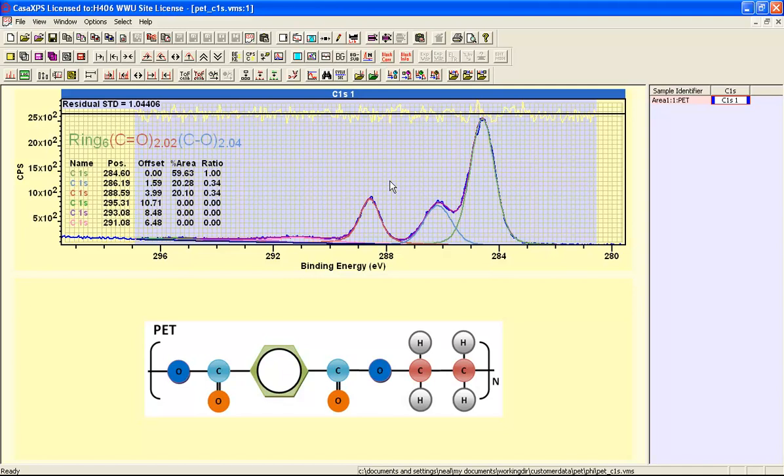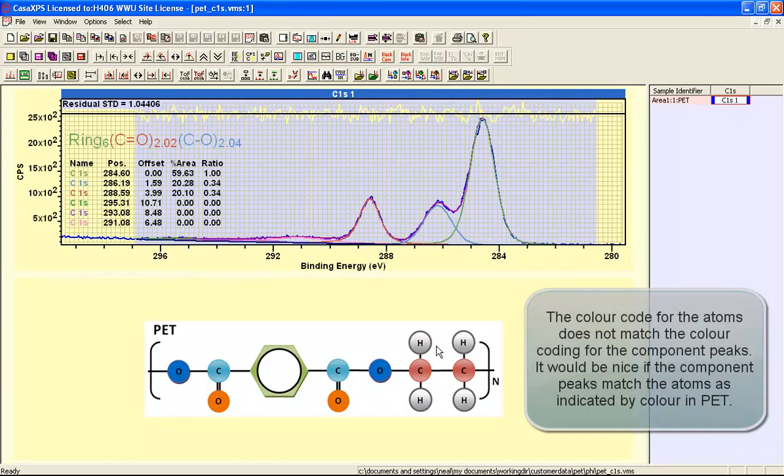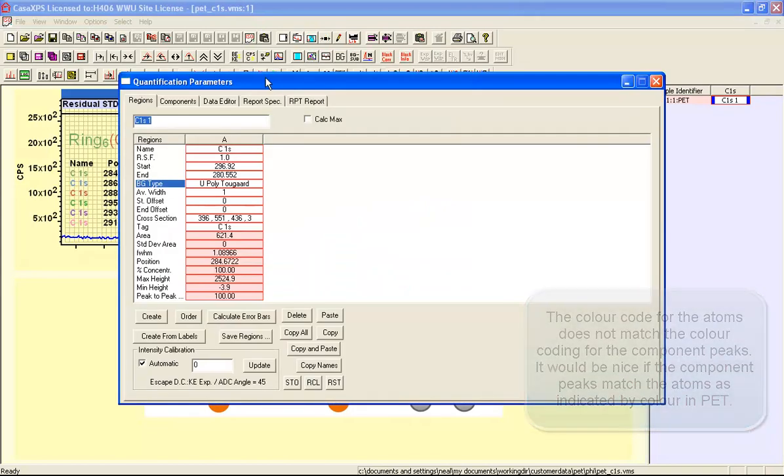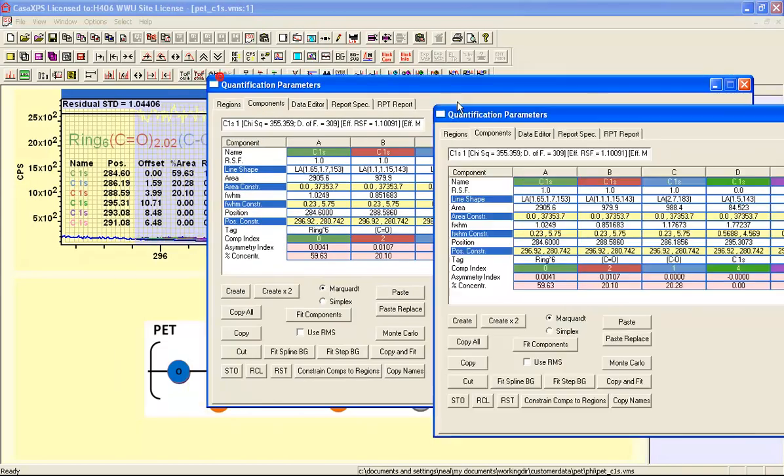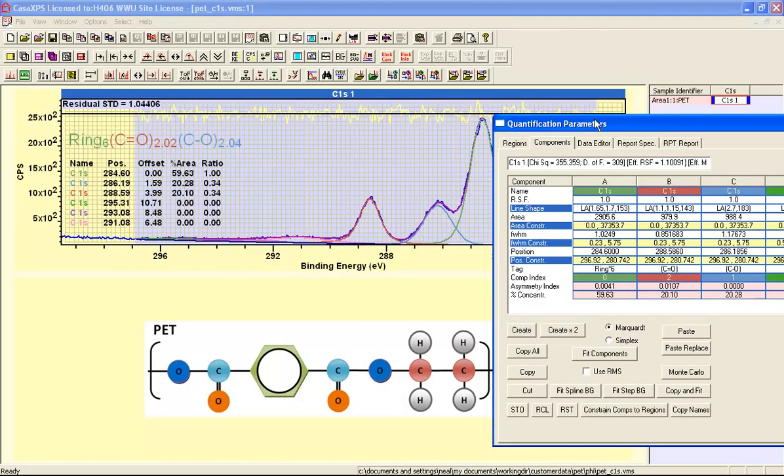The state of this peak model when compared to this polymer description is not right in terms of colors. I can alter this by bringing up the quantification parameters dialog window and at the moment these are being colored according to the position within the table. A, B, C etc. are determining the colors for this particular display.